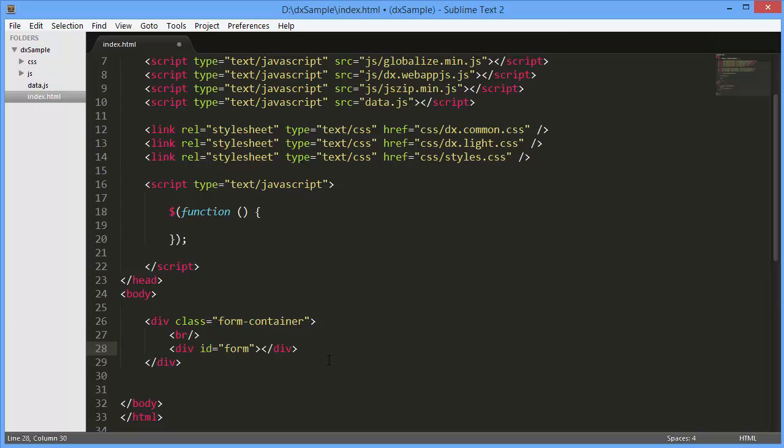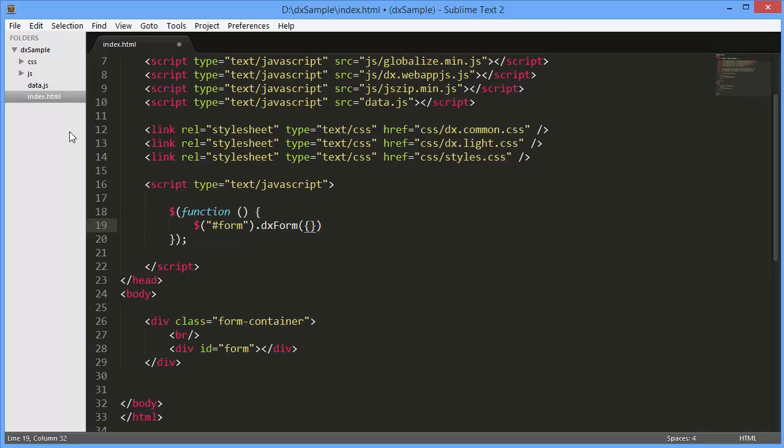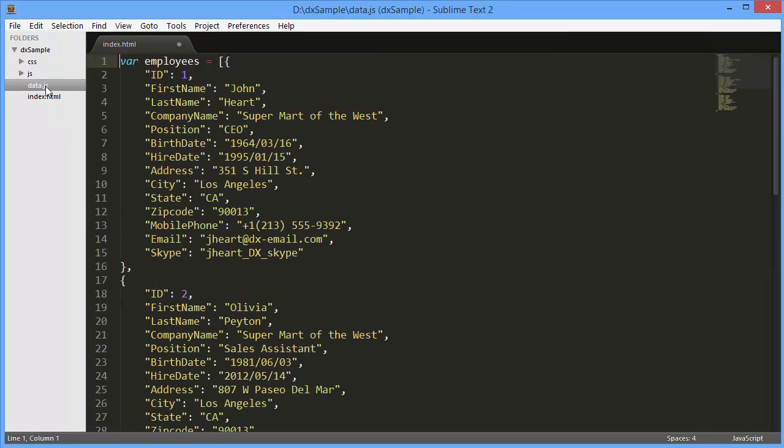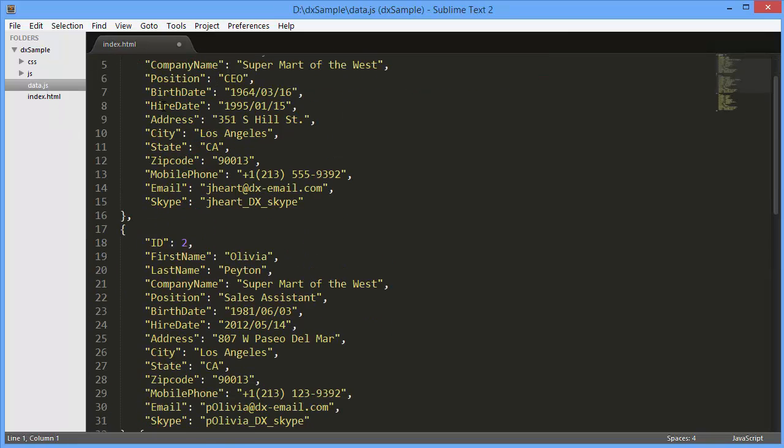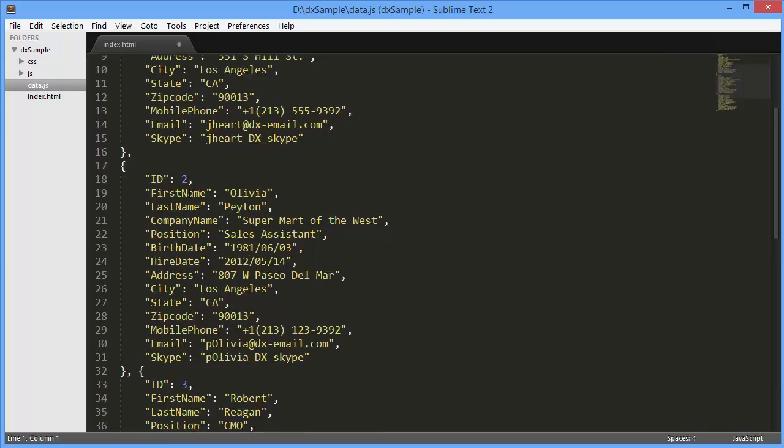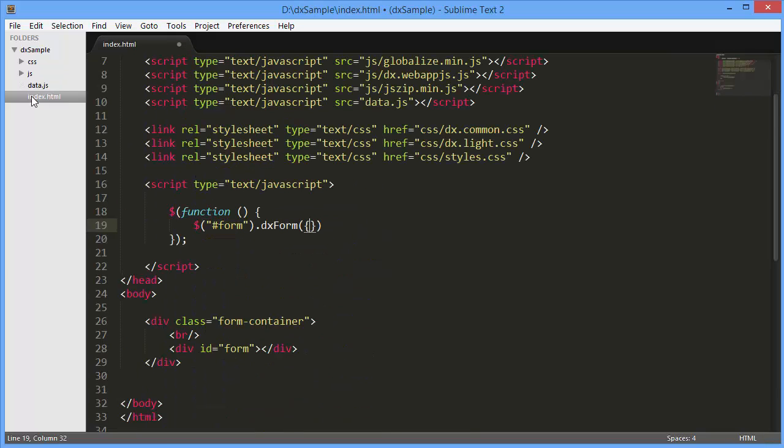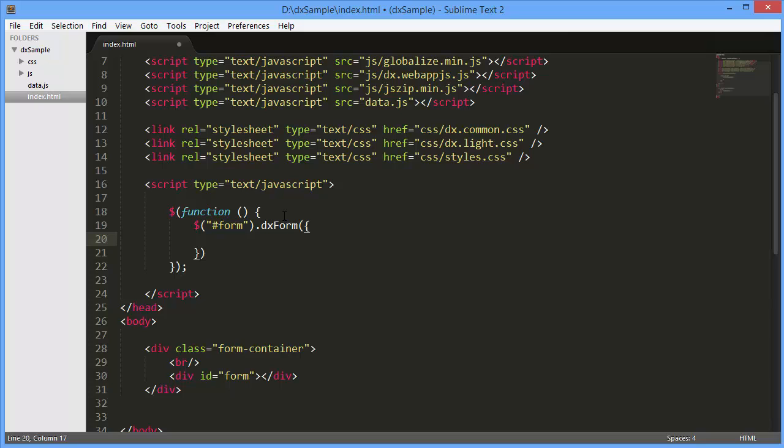Now we need to add the DXForm widget onto a page and set up a data source for it. I've already prepared an array of objects representing employees' information. Let's assign the first item of this array to the widget's FormData configuration option.